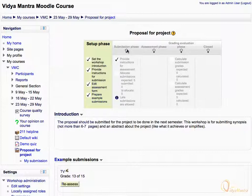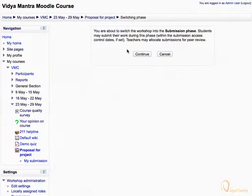Additionally, if you like to open the Submission window for a specific time period, you can achieve this by editing the workshop and limiting the time for Submission Phase. Acknowledge the message and click Continue.